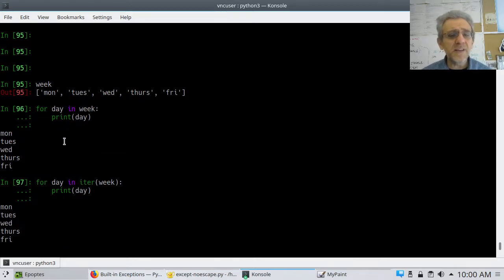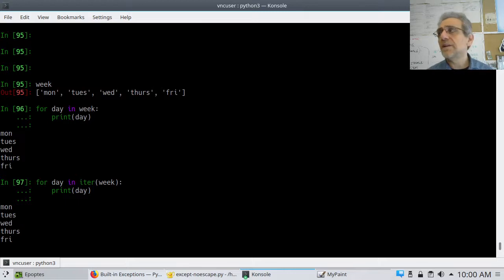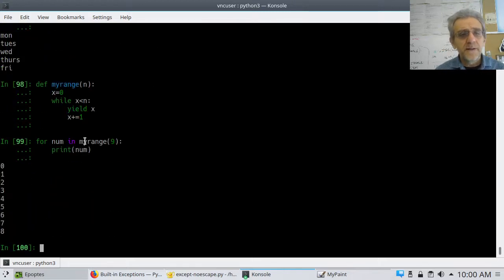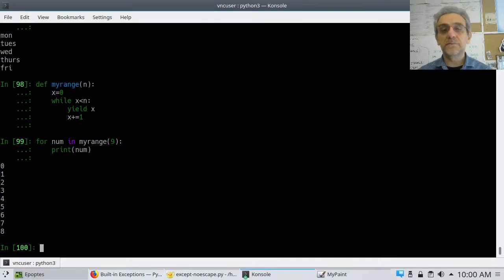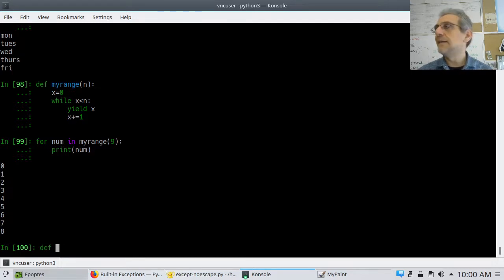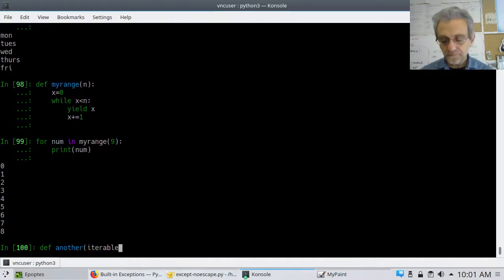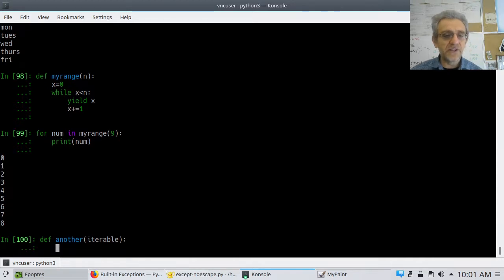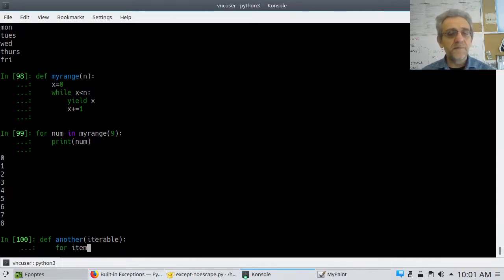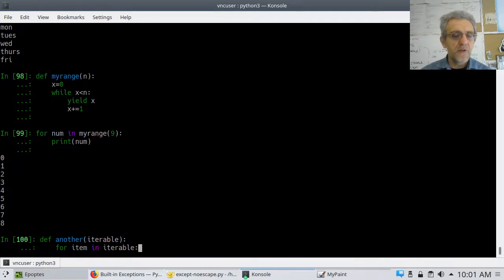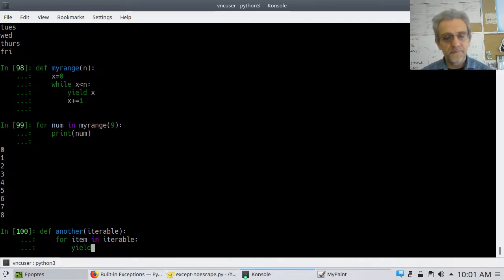We can do the same thing and create a generator function for a week as well. What I can do is pass in an iterable. To make a generator function — let's call it 'another' — and let's pass in an iterable. Then go: for item in iterable, yield item.